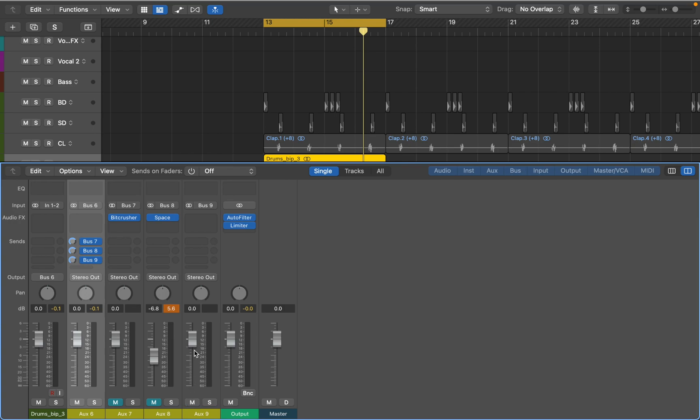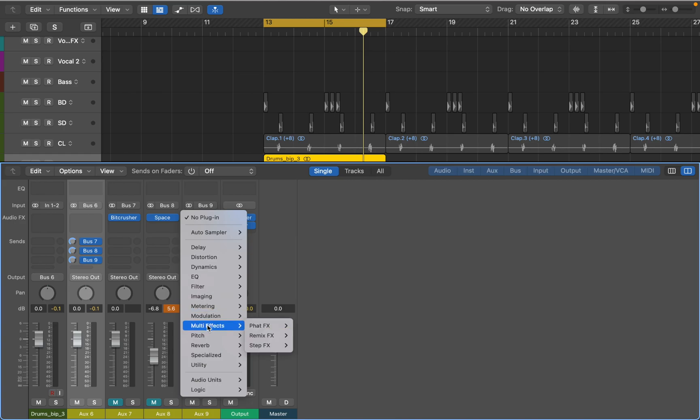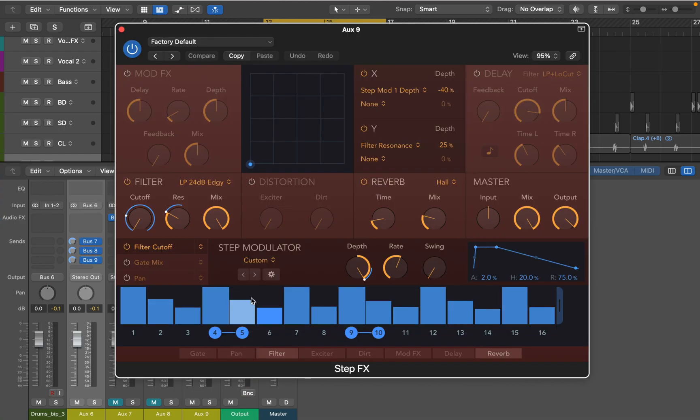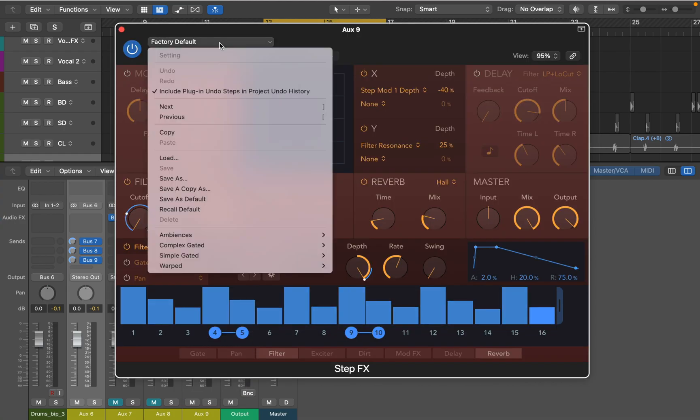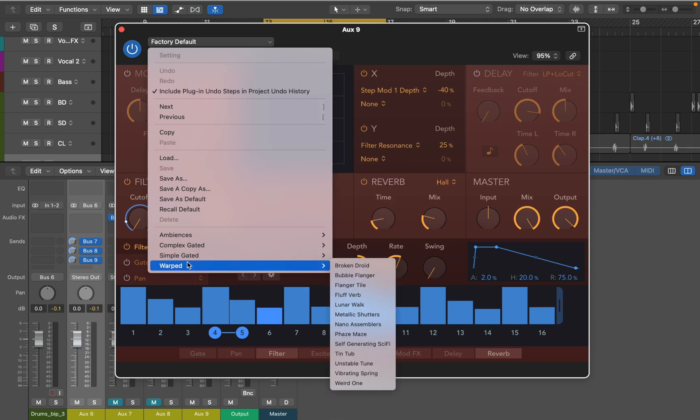And we can move to the last bus. I think I want to add some modulation. And step effects should work fine. There are some warp presets that can also enhance drum samples.